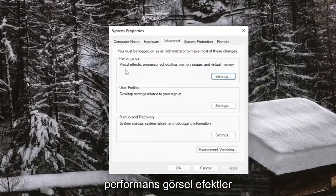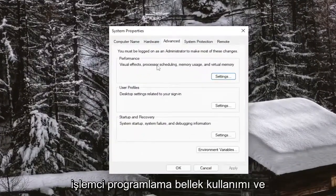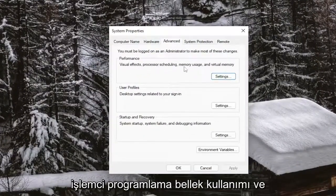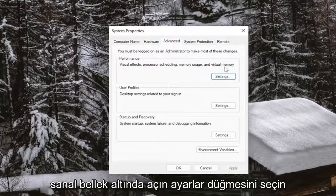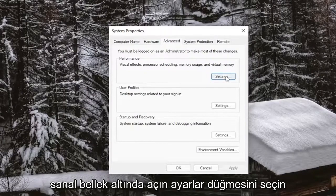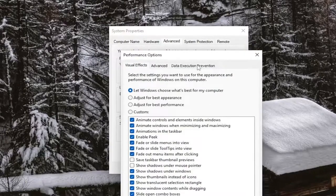Underneath performance, visual effects, processor scheduling, memory usage, and virtual memory, select the settings button.